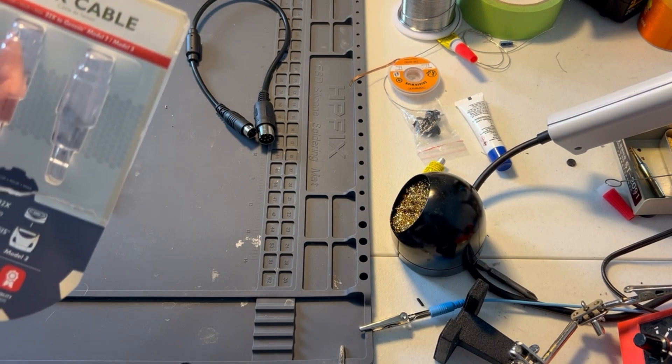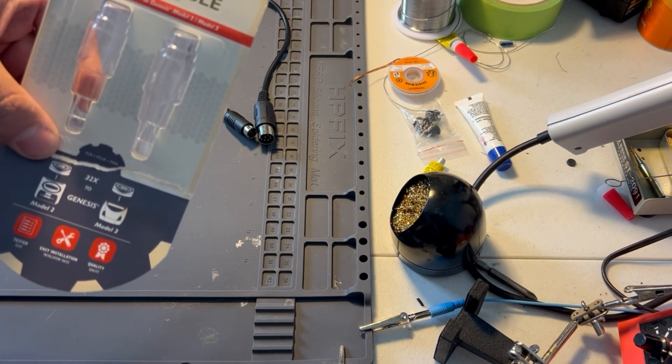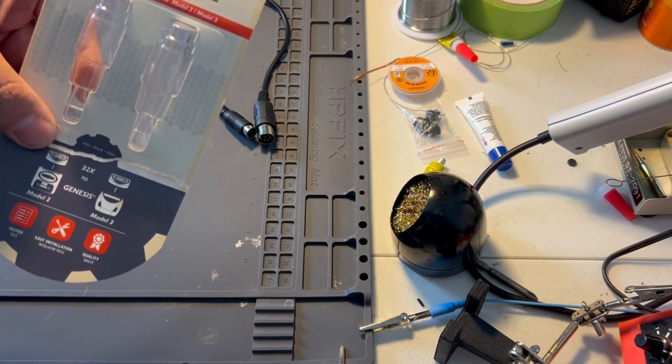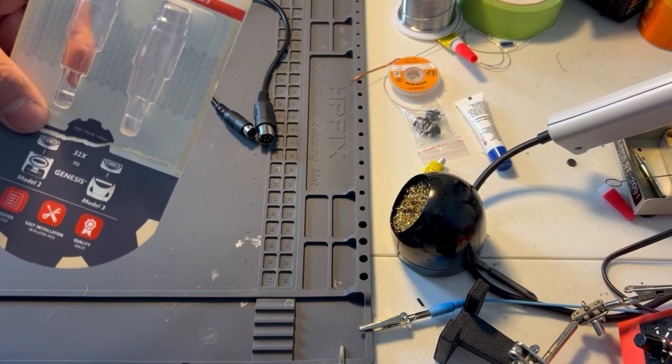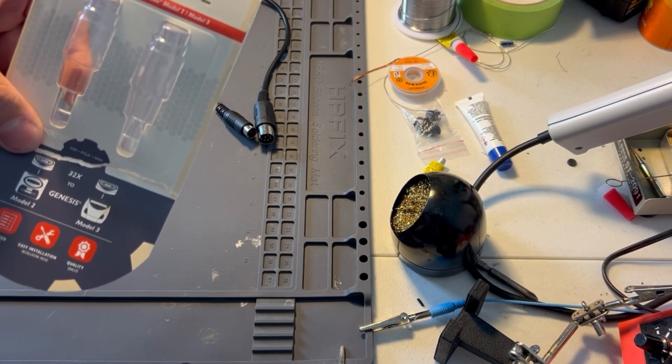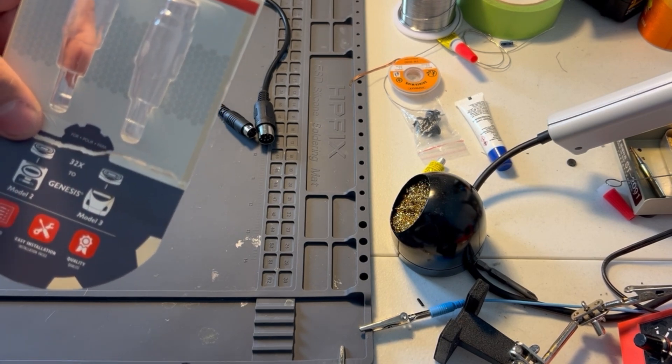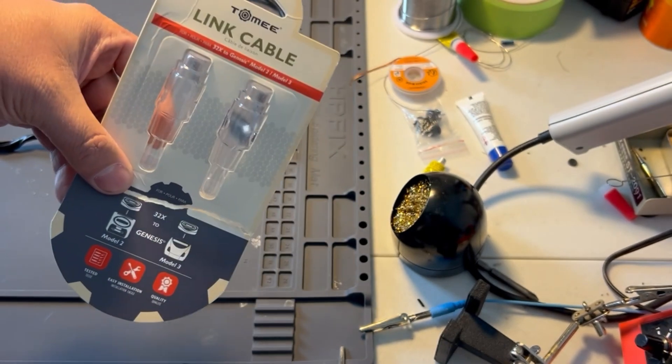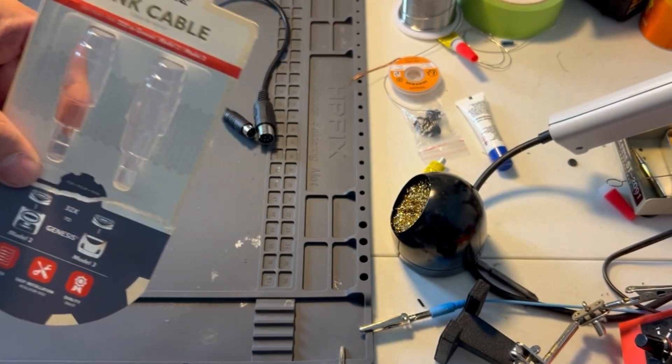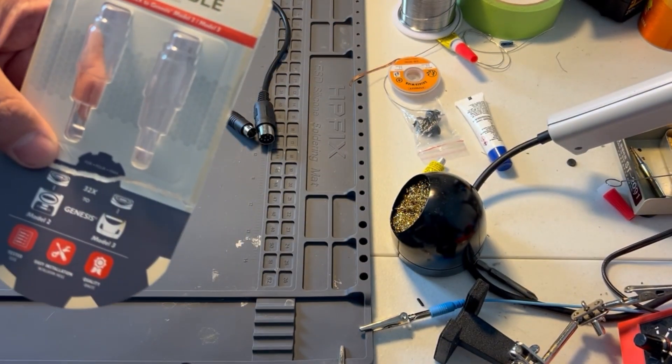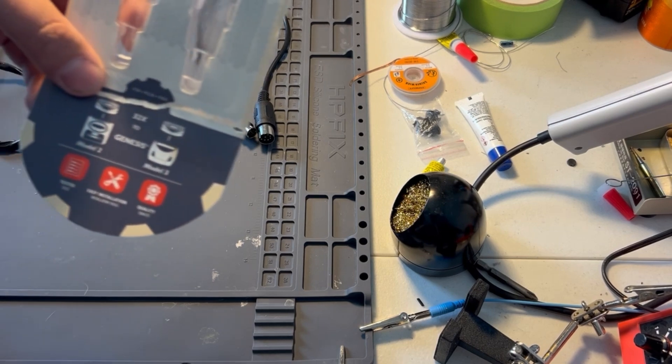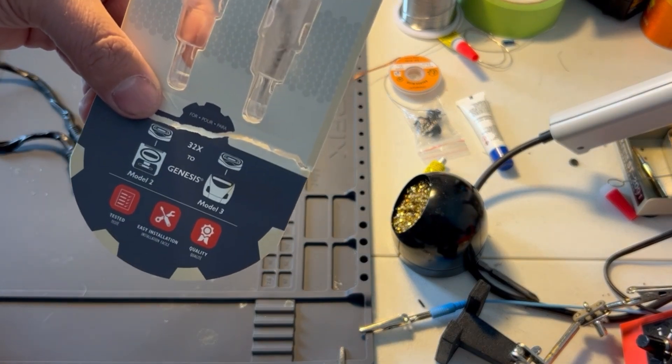So, I unhooked the power and started unhooking stuff, and I noticed the Model 2 Sega Genesis red light was still on, even though it was unplugged and Sega CD was unplugged. The only thing that was still plugged in was the 32X.